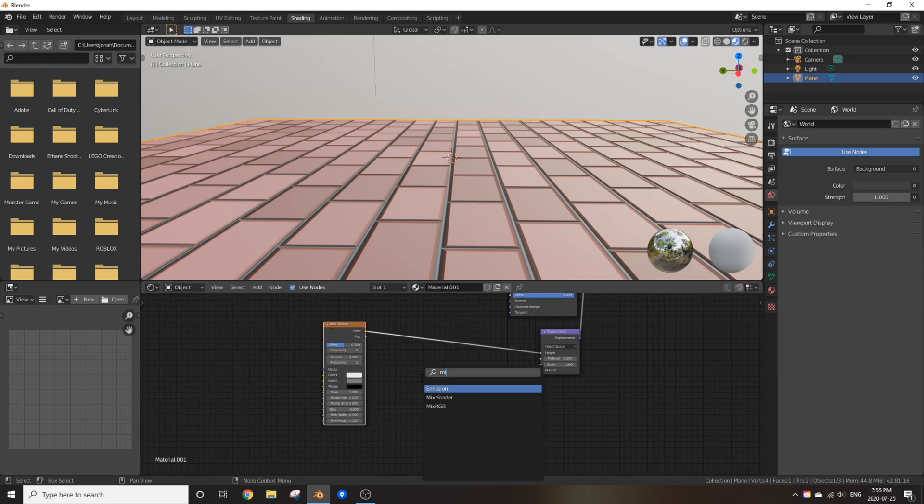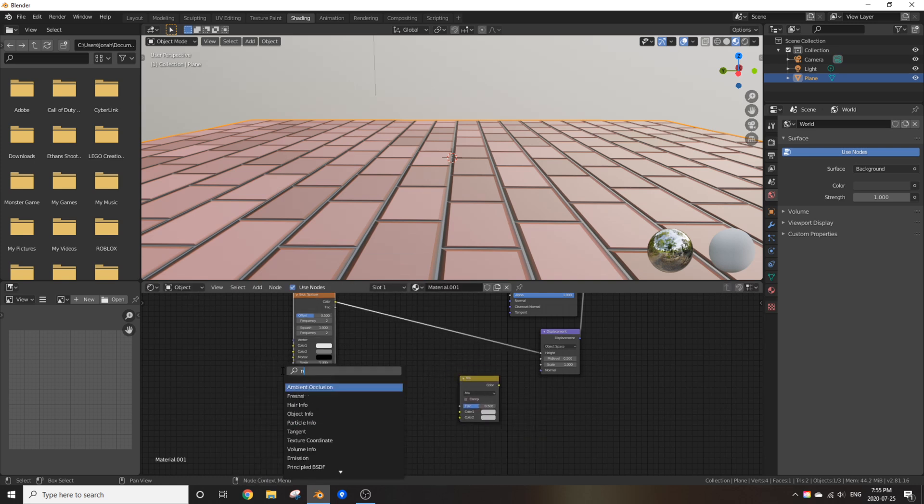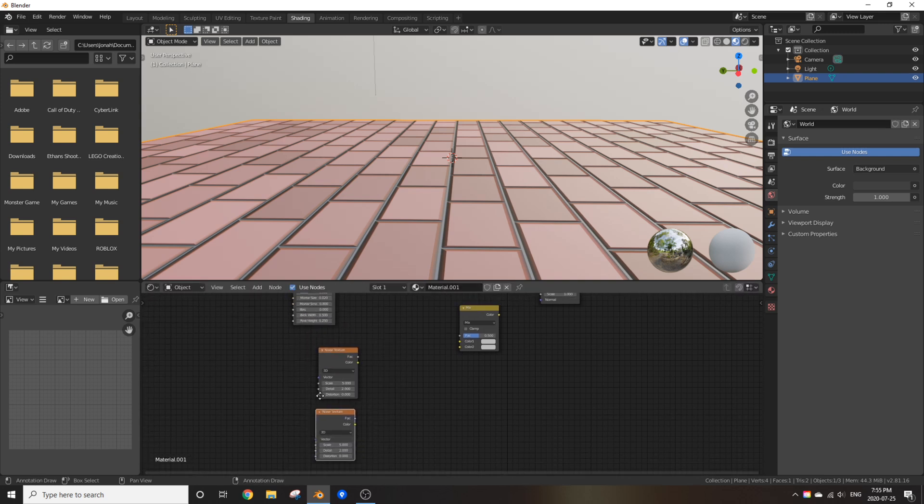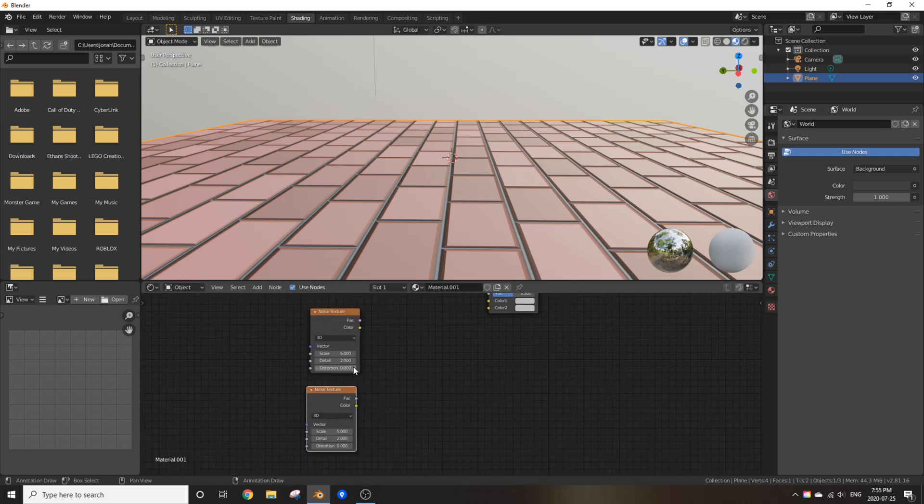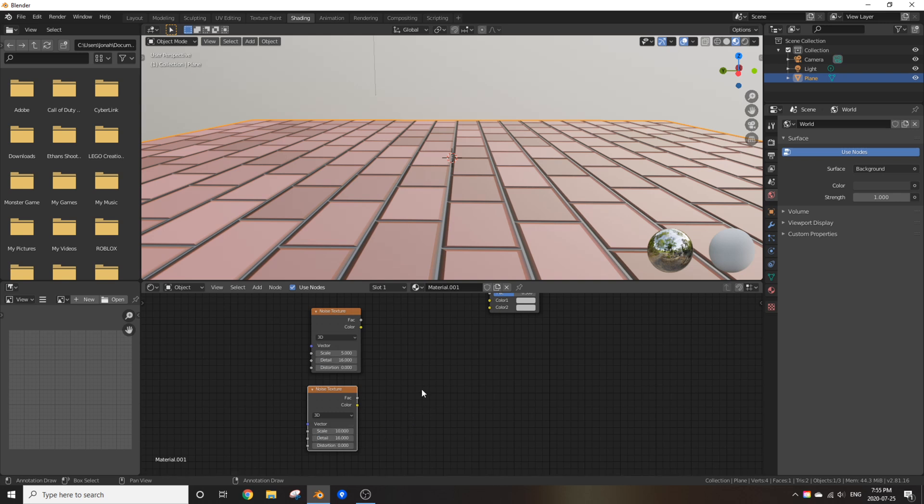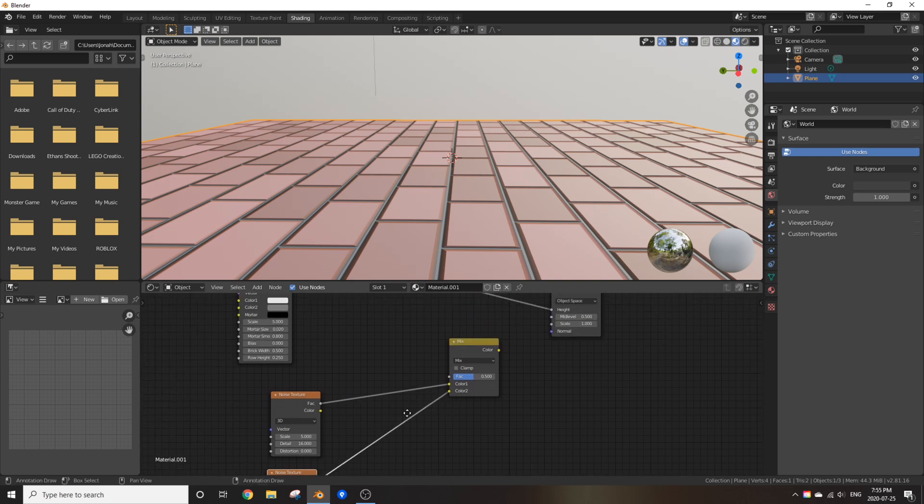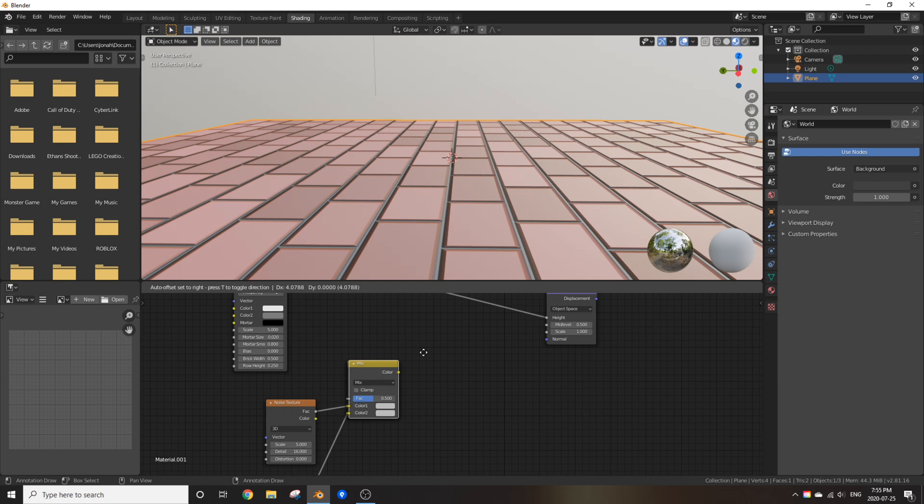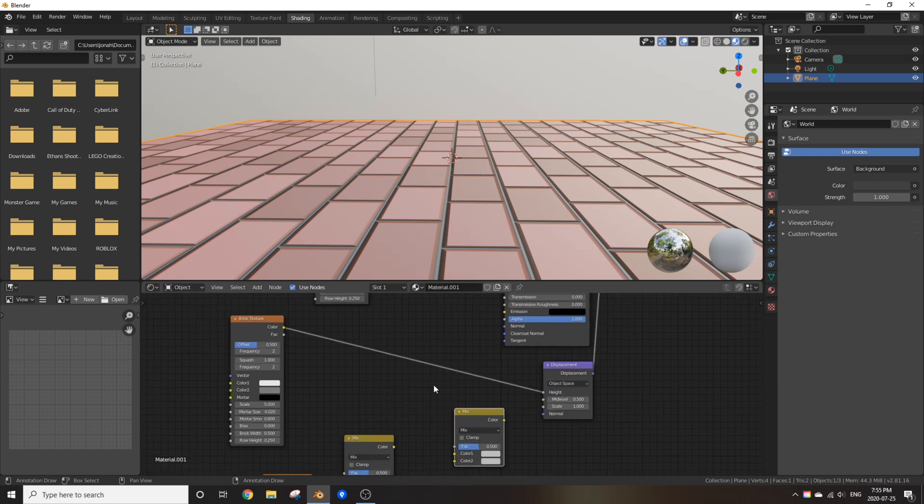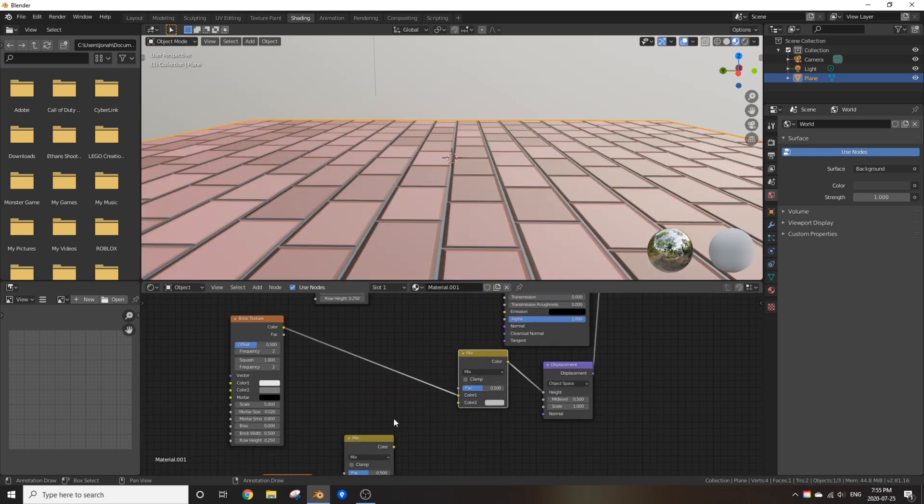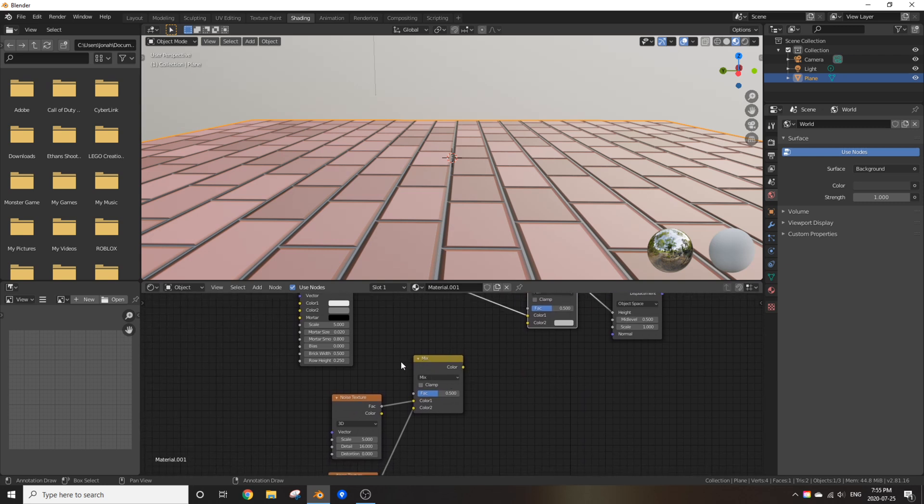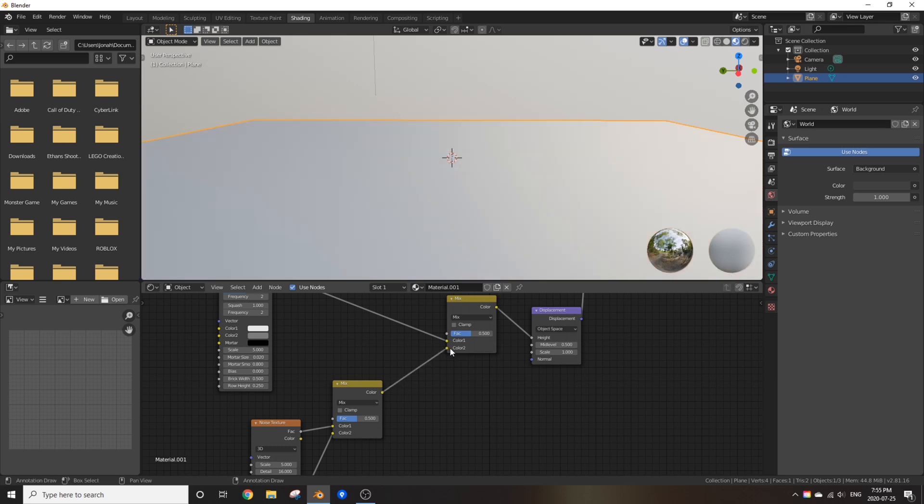We're going to fix that. So now, add in a mixRGB. Just put it into open space and now add in two noise textures, one being a scale of 5, one being a scale of 10. Make sure the detail is 16 on both of the nodes. Now, plug the FAC of both of those noise textures into the mixRGB and then duplicate the mixRGB.